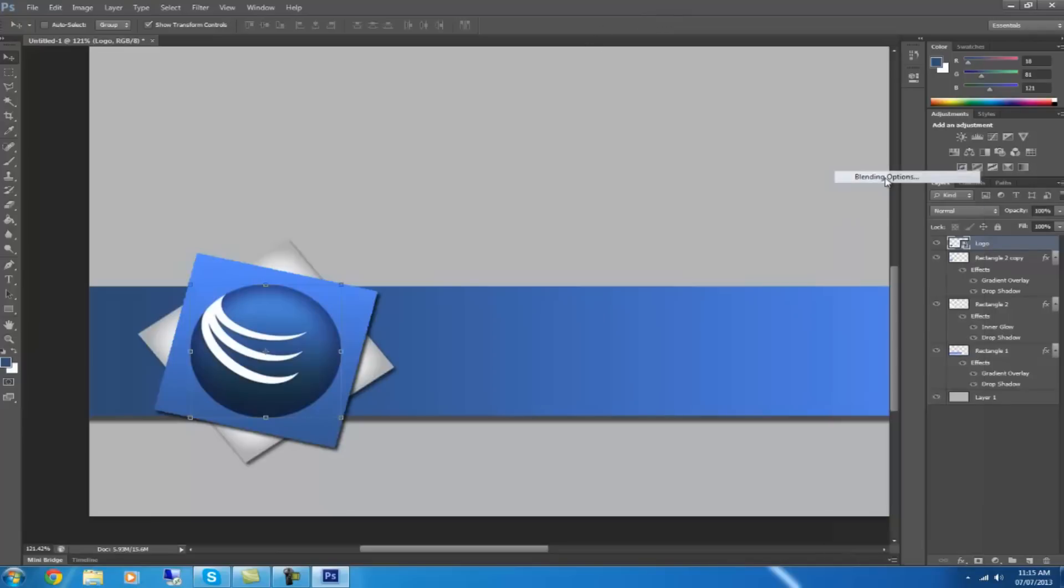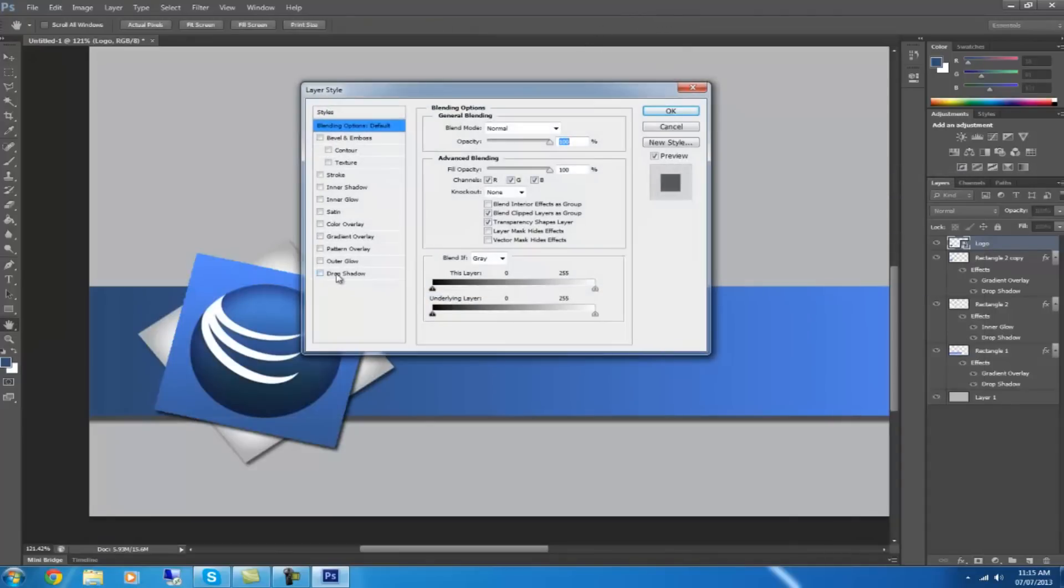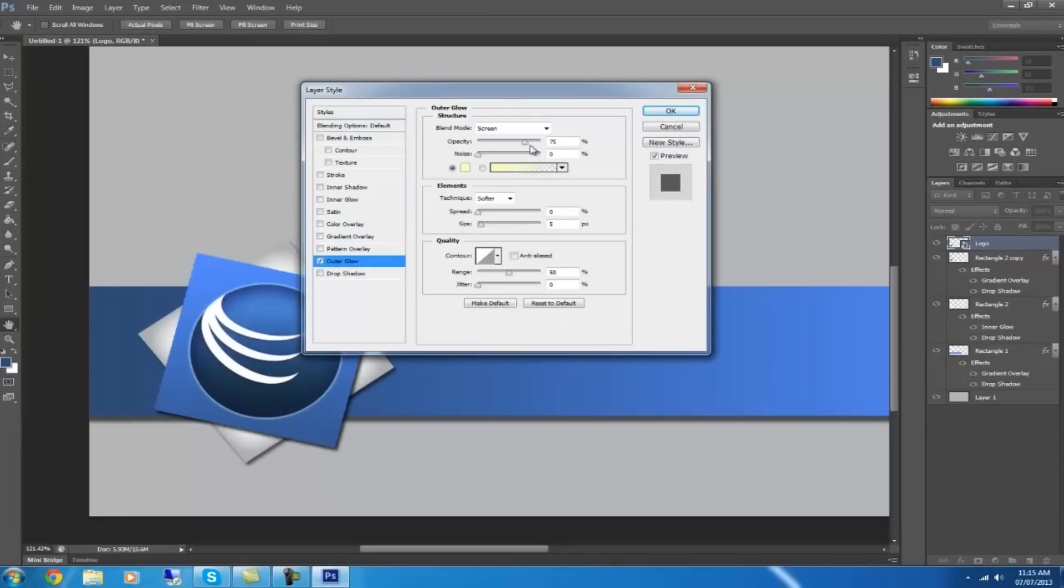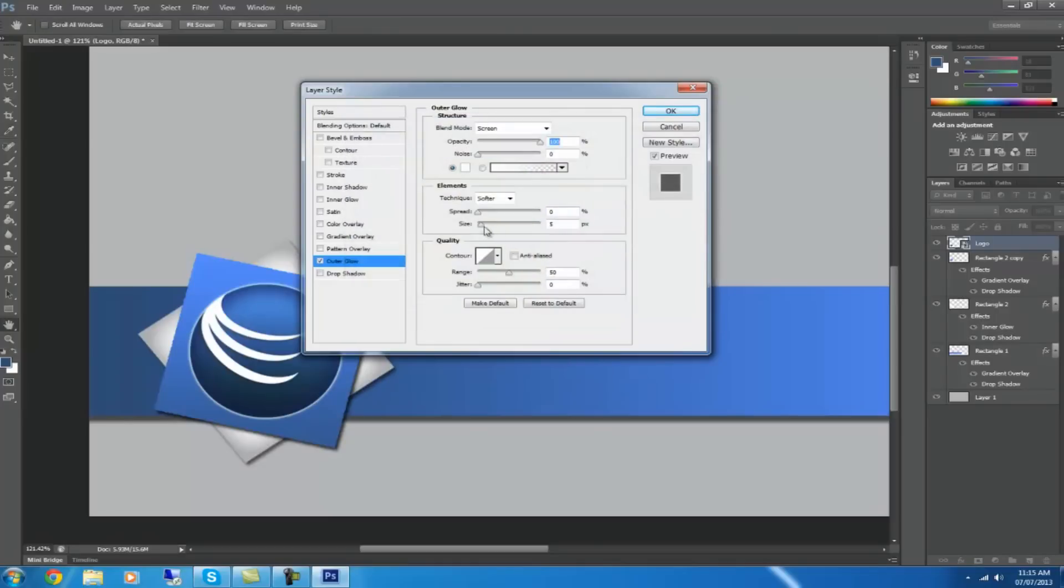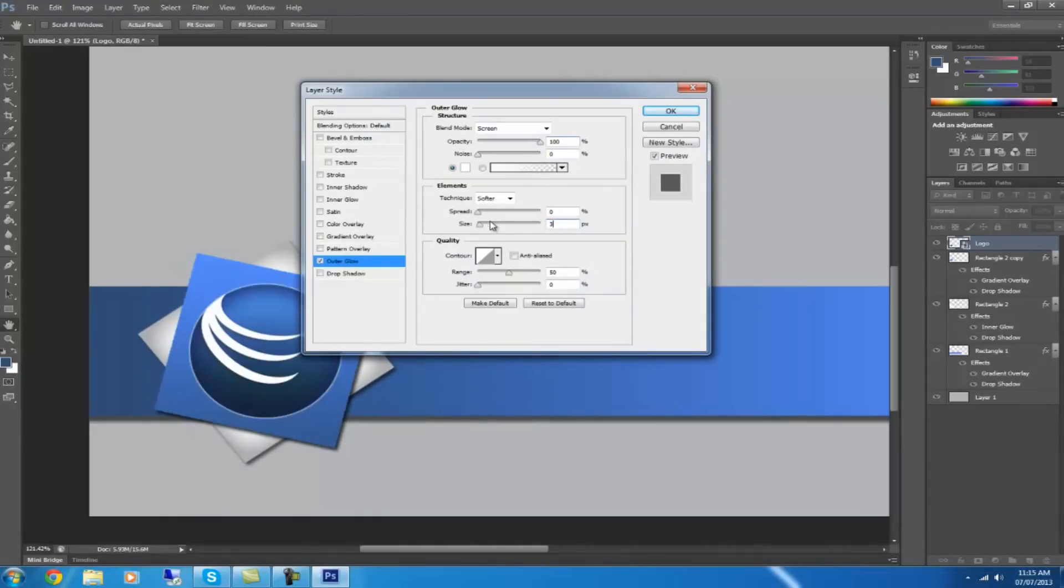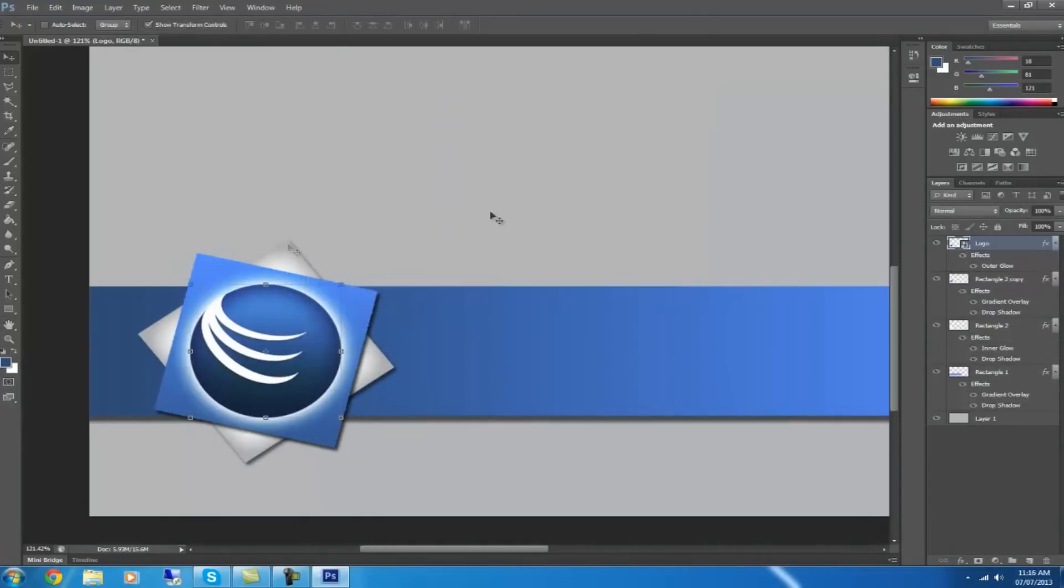Then right-click on this. Go blending options and choose outer glow. Put the opacity to 100%. I'm going to choose white. And I'm going to choose the distance to be 30. Then click OK. Then you can zoom out again, and you can see already it's looking quite good.